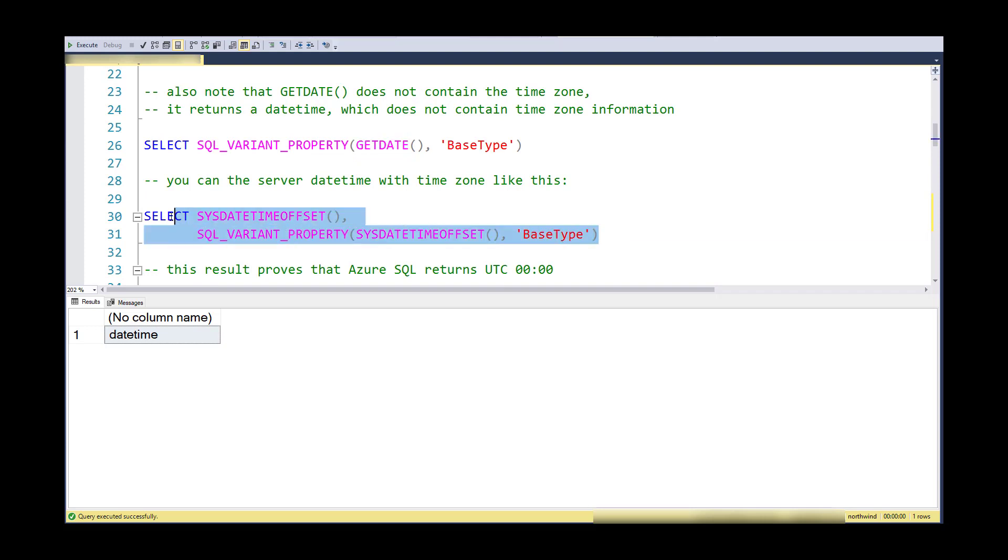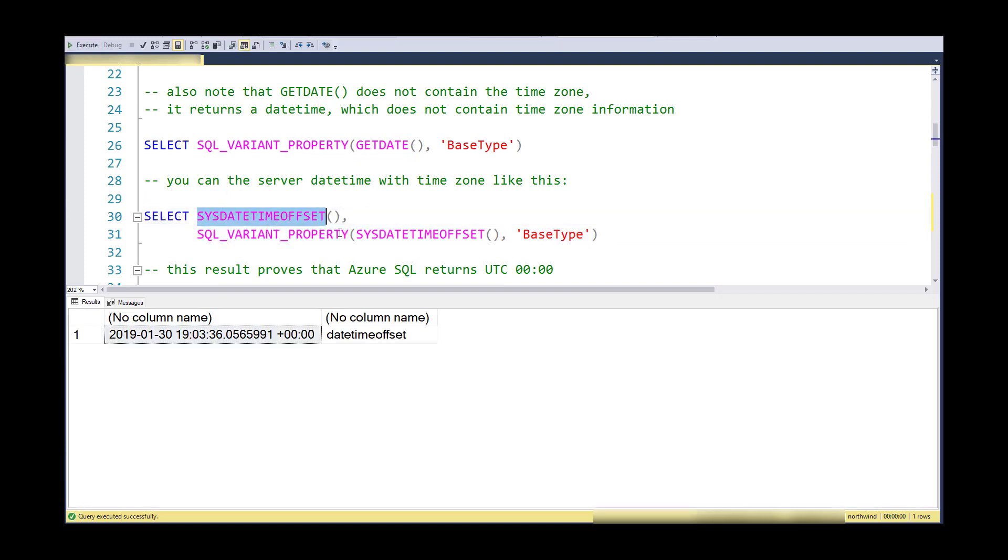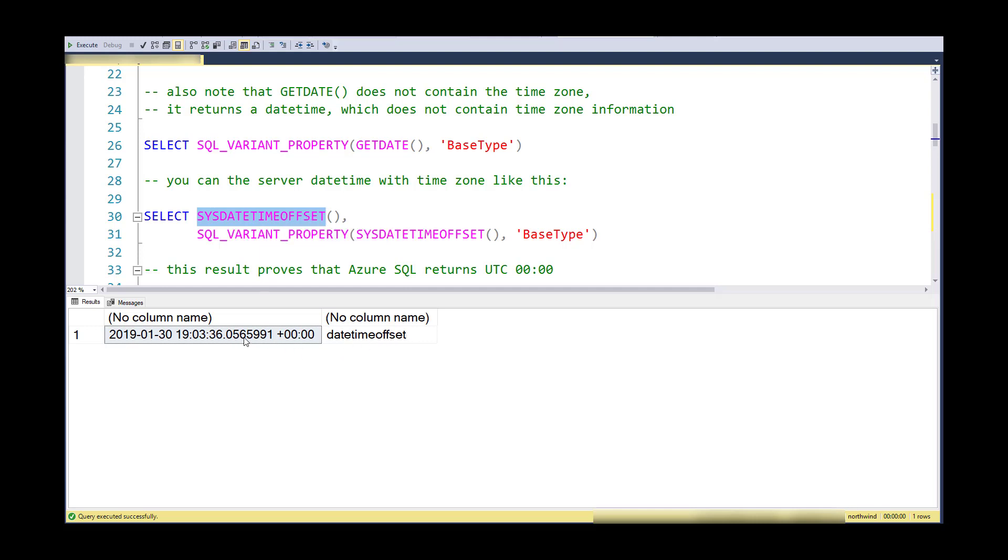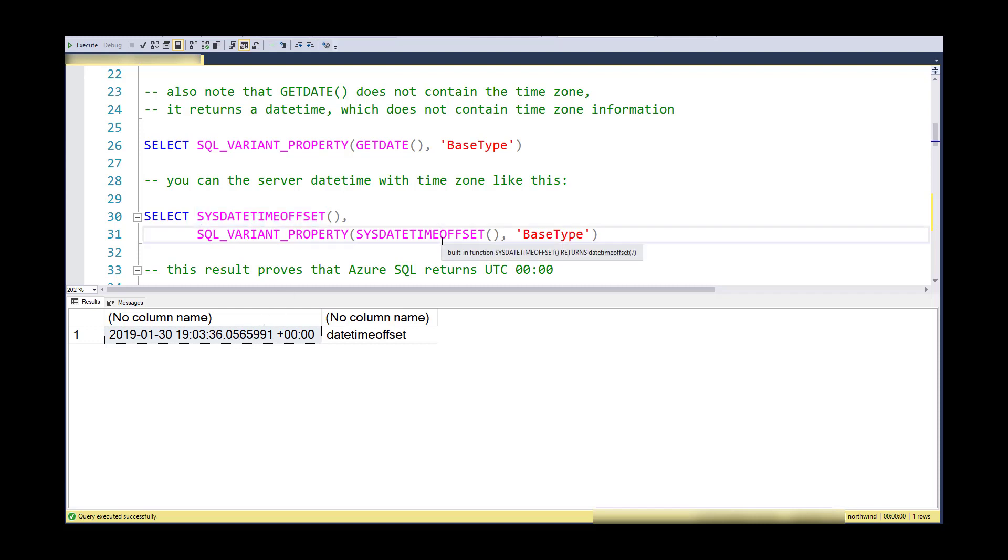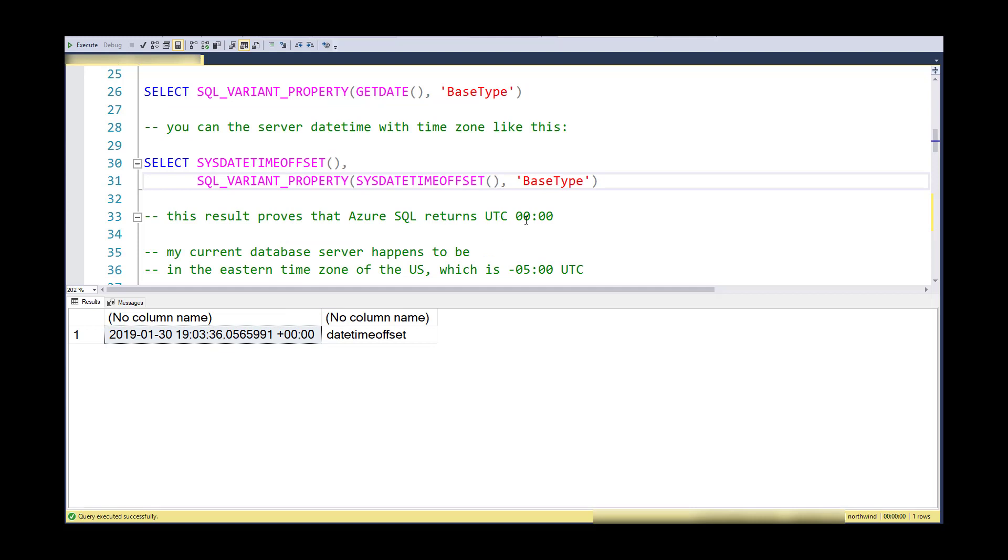If I want to get the time zone information, I can use instead of GETDATE, I can use the SYSDATETIMEOFFSET function, and it gives me a DATETIMEOFFSET data type. Notice a couple of things: number one, it gives me a time zone or the offset for the time zone, and it also gives me more detail or higher accuracy in the fractional part of the seconds. This proves that Azure is returning UTC zero, Universal Time Coordinated, as zero offset or Greenwich Mean Time.